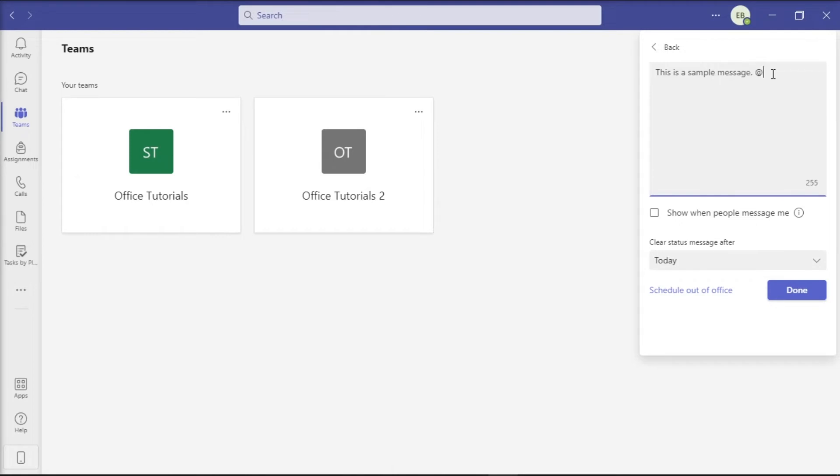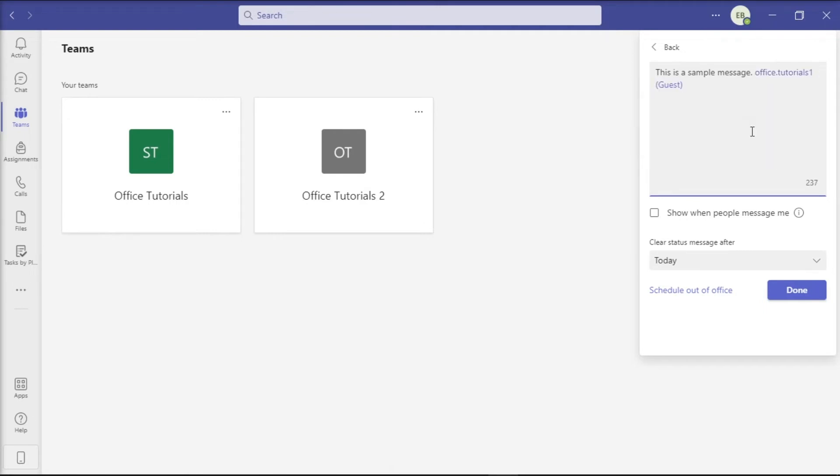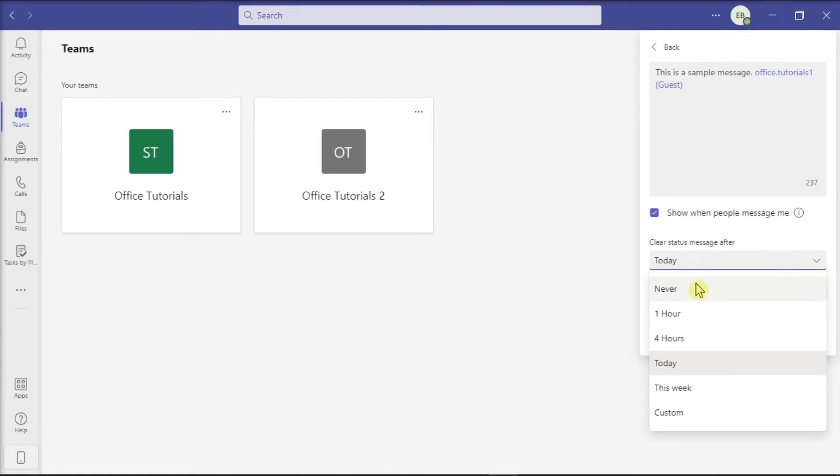You can also choose to mention people specifically, click on Show when people message me, or if you want your status message to be cleared after a certain period of time.